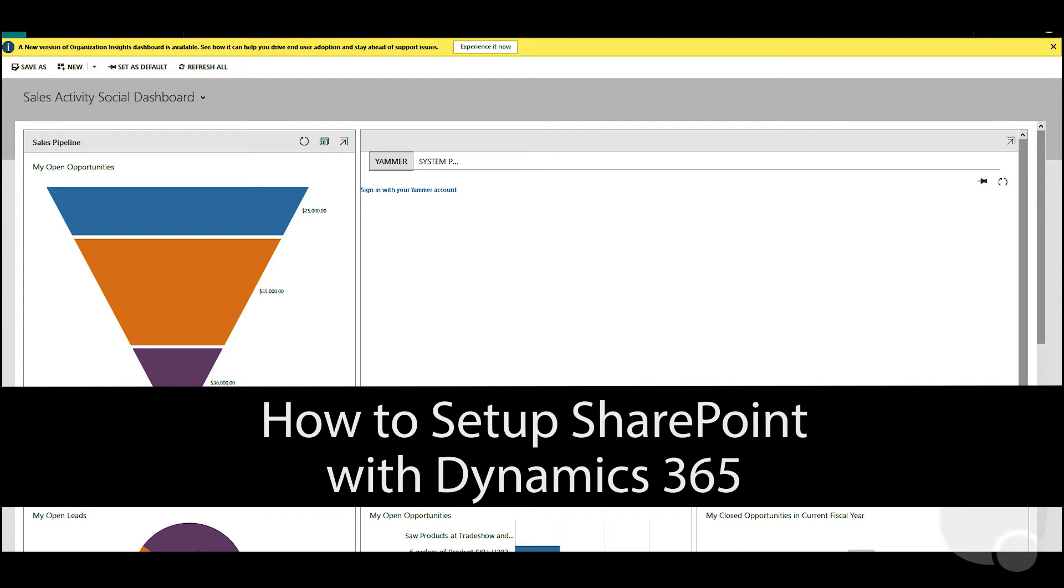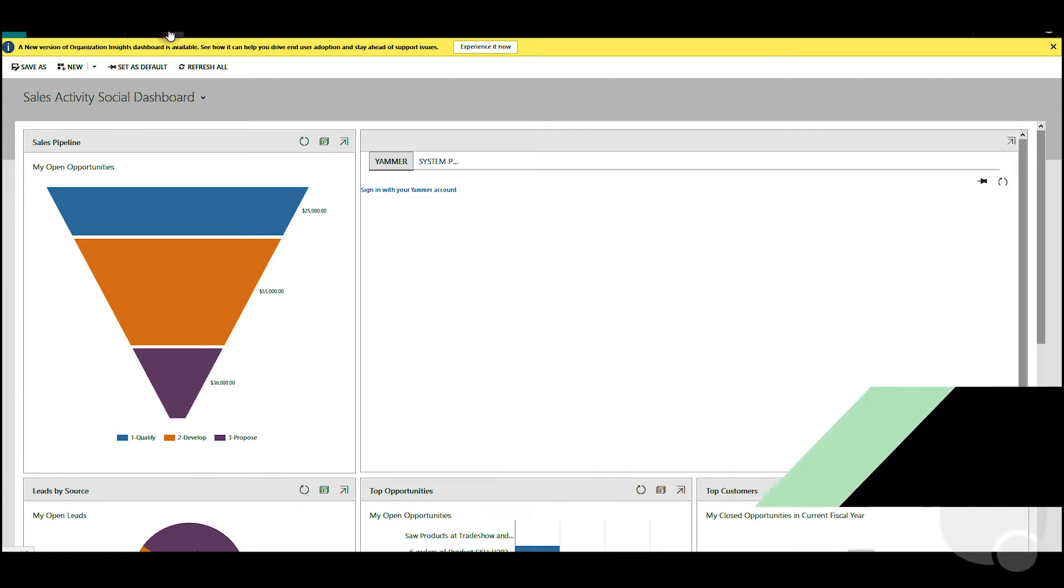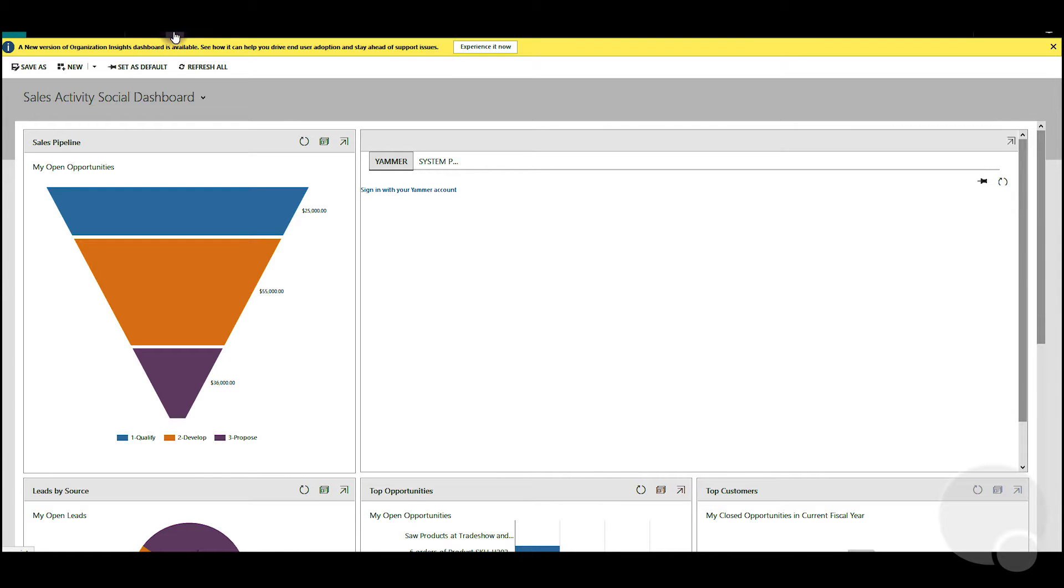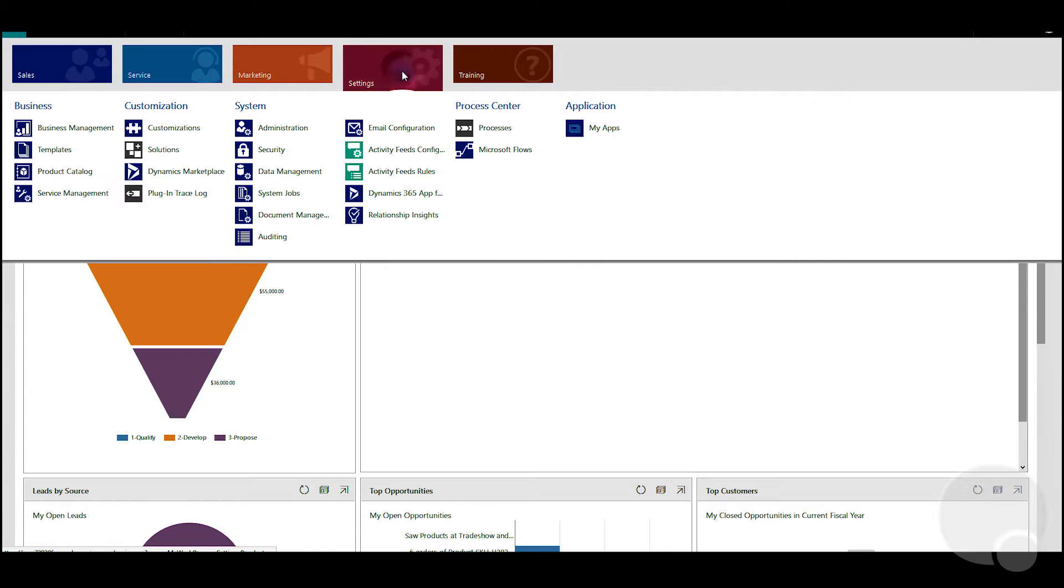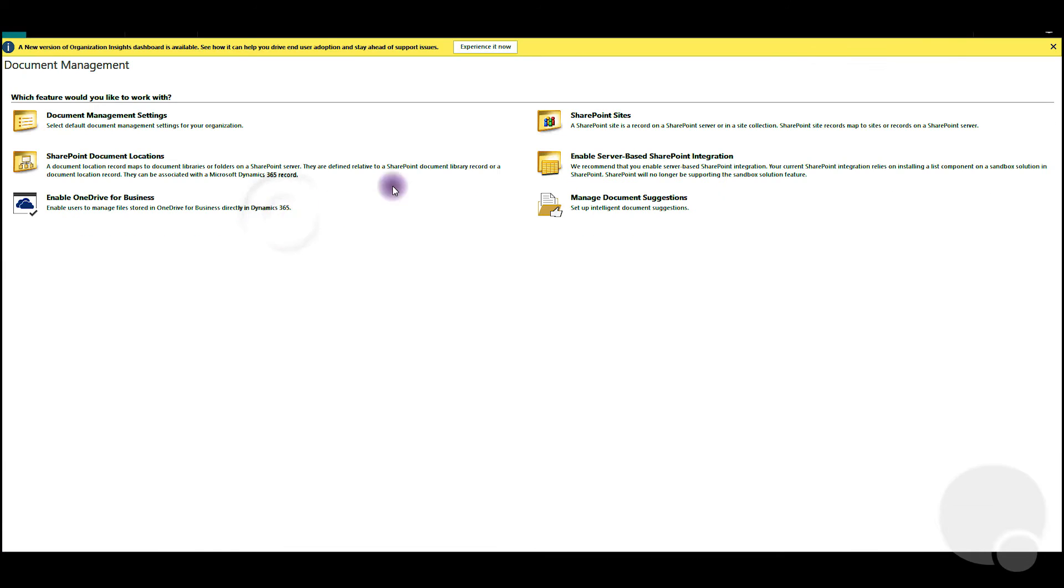Today we'll look at how to enable SharePoint integration with Dynamics 365. First we need to log in as the global admin to be able to do this and we'll just click and go to settings and then document management.